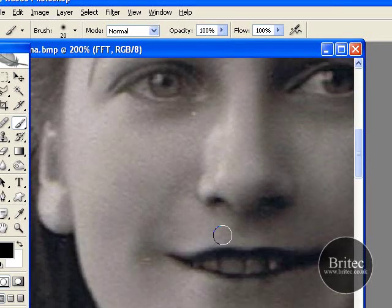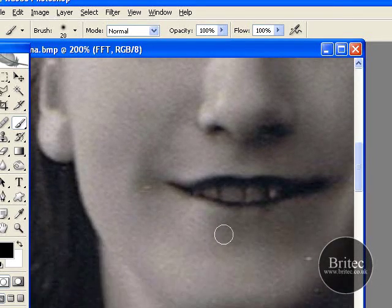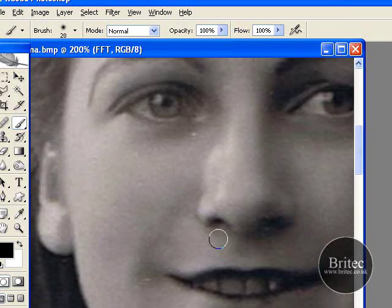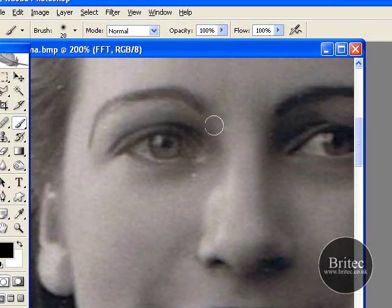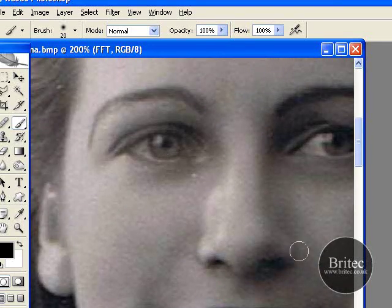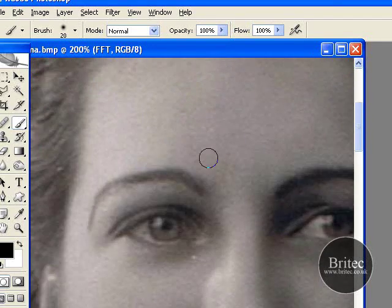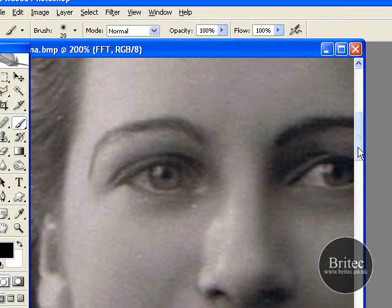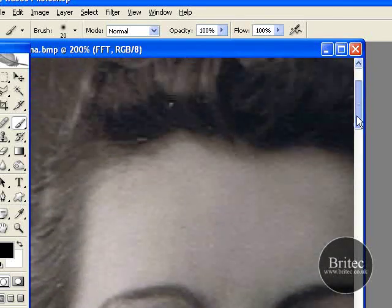Because if you use the blur tool, the gazing blur and stuff like that, it tends to take a bit of detail out, but you don't seem to lose any detail this way, which is pretty good.